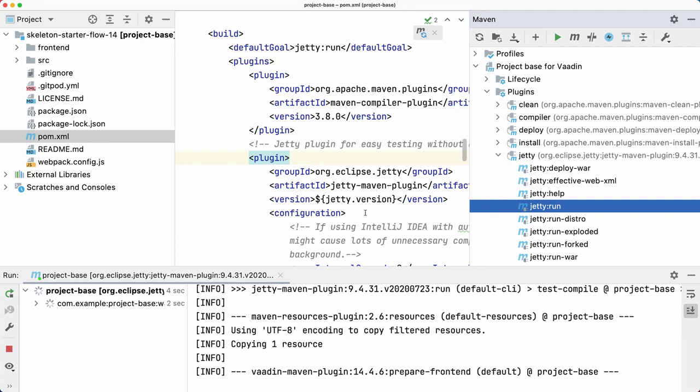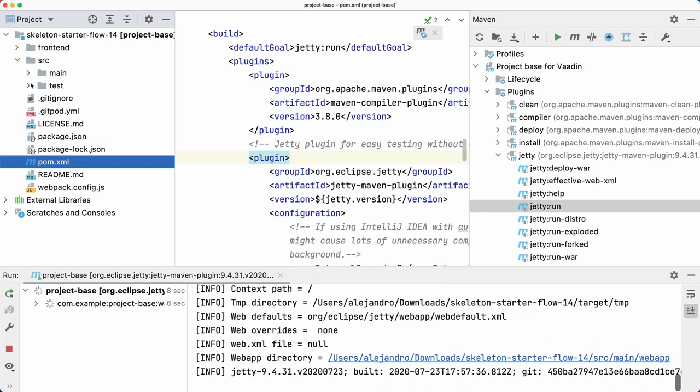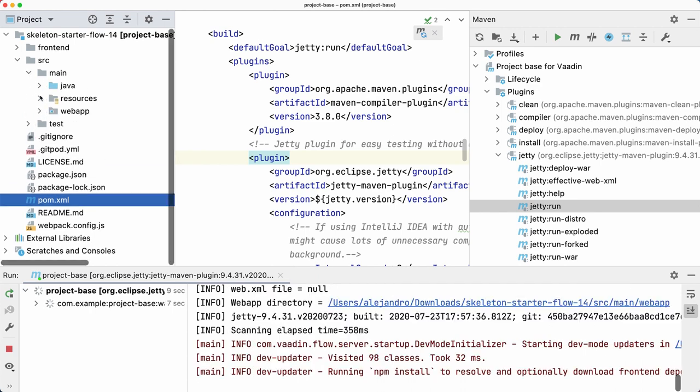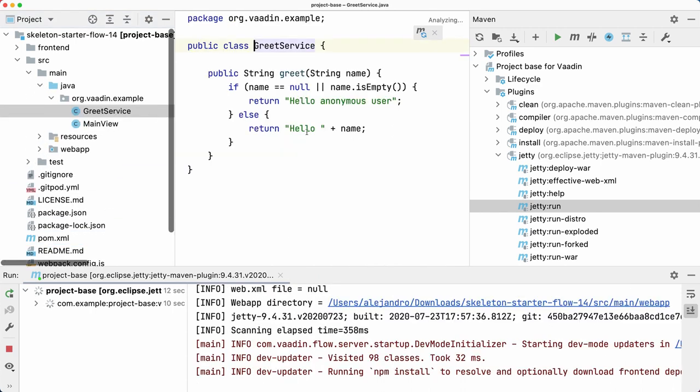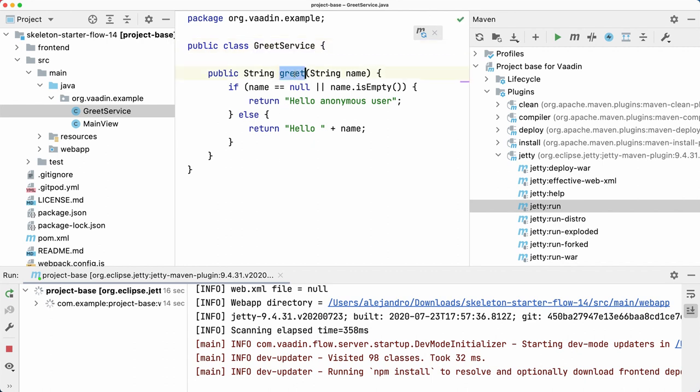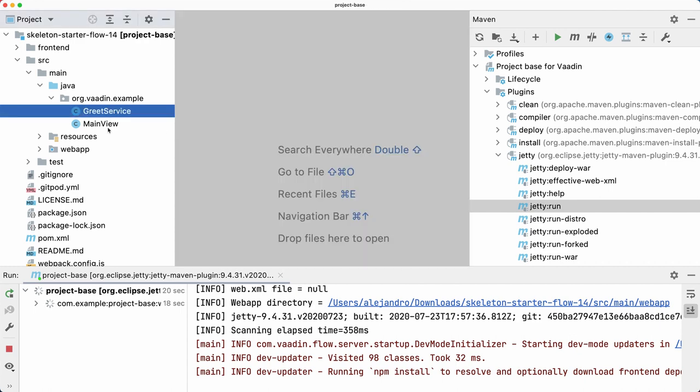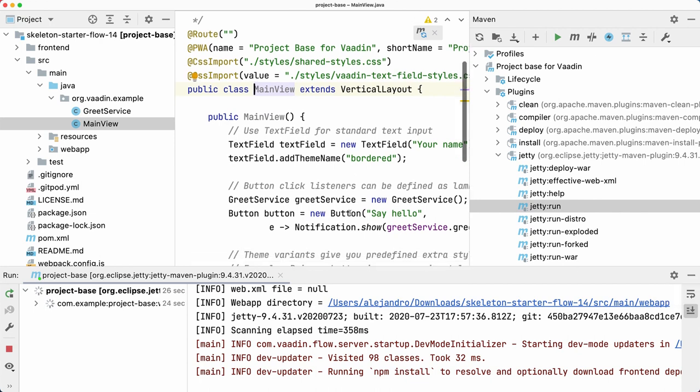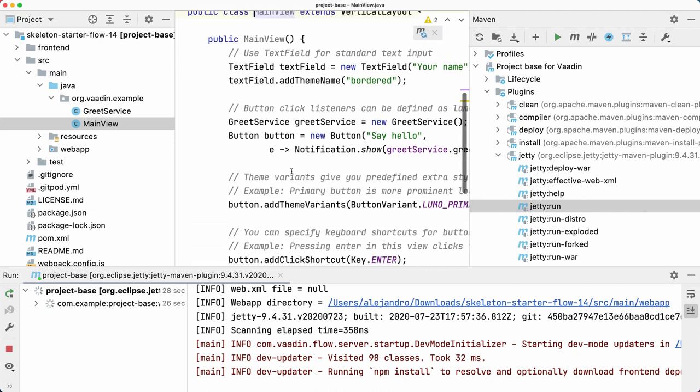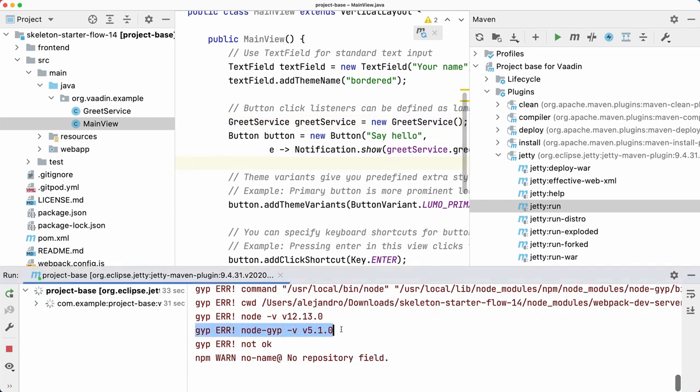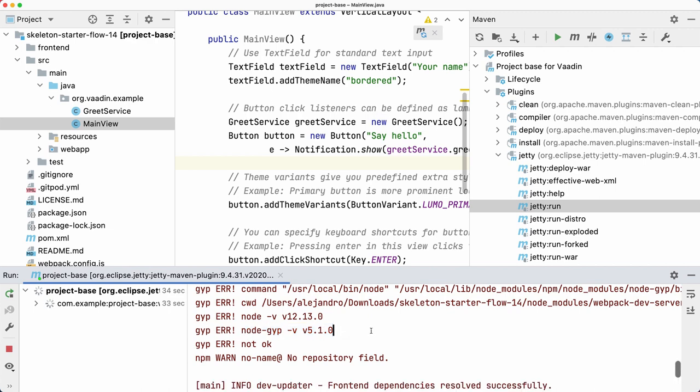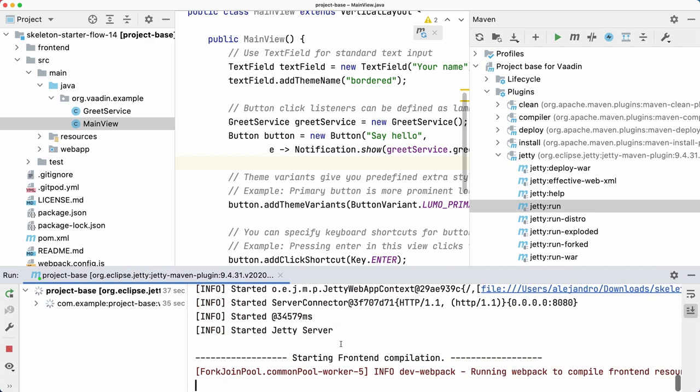Meanwhile, we can have a look at the actual code. It's pretty simple - there is a GreetService and there's a method that returns a greeting. We also have MainView, which is the Vaadin code. It probably uses the GreetService class here.